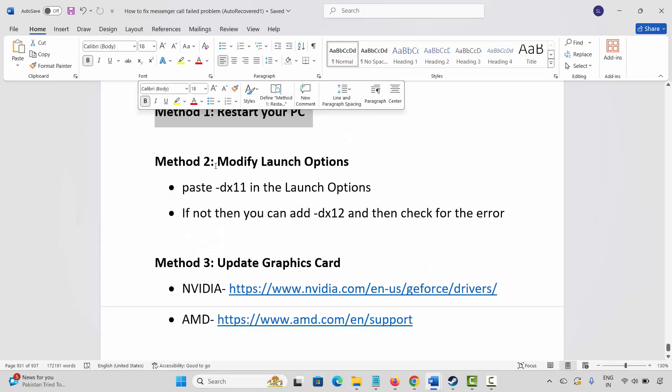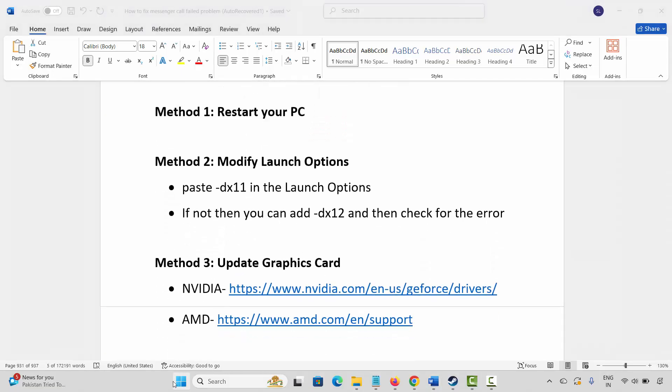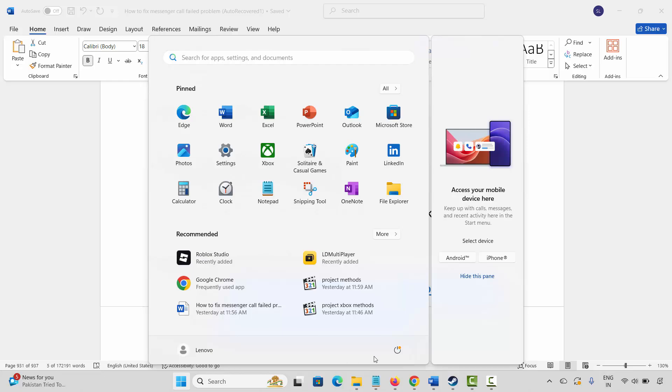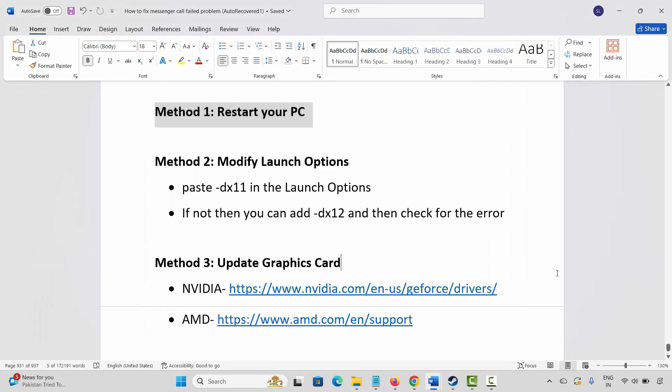The very first method is to restart your PC. For that, click on the Windows icon, now click on Power, then select Restart. After that, check if the game is launching or not.